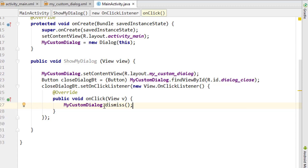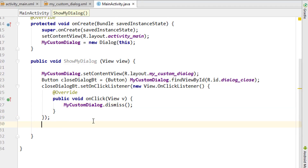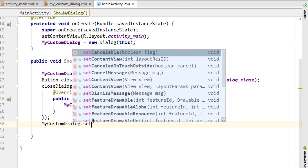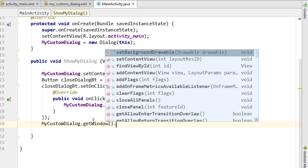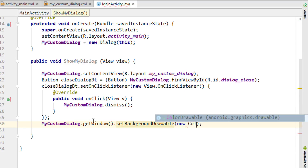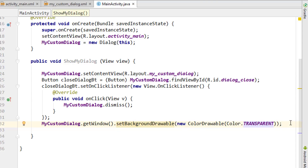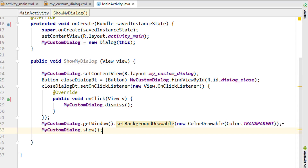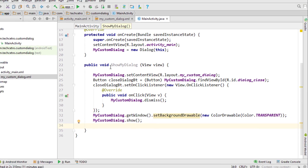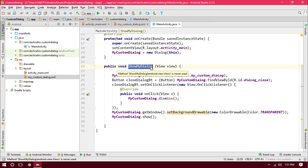Next we have to add a custom background for the custom dialog. That is 'myCustomDialog.getWindow().setBackgroundDrawable(new ColorDrawable(Color.TRANSPARENT))'. We want the background to be transparent to get a nice view of this custom dialog. Finally, we call 'myCustomDialog.show()' to display it. That's pretty much all the code we require.